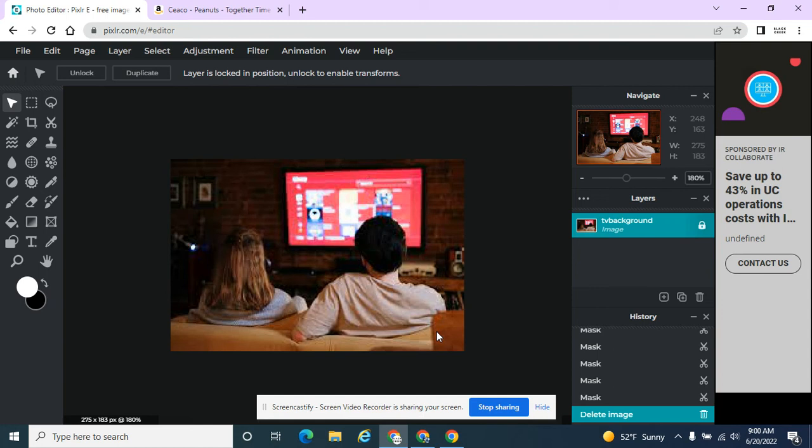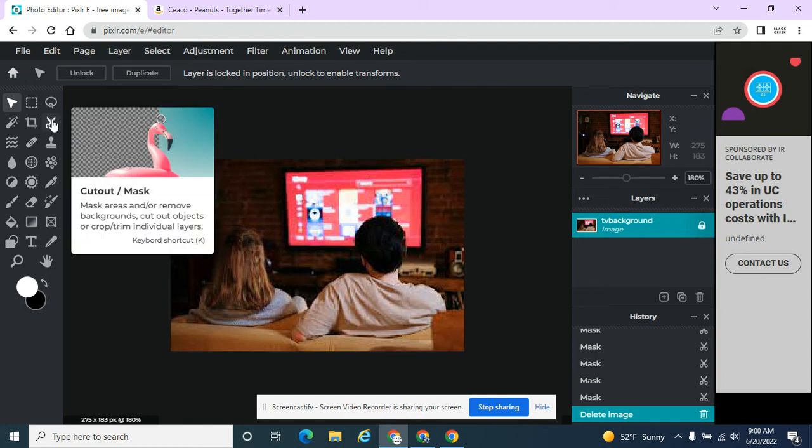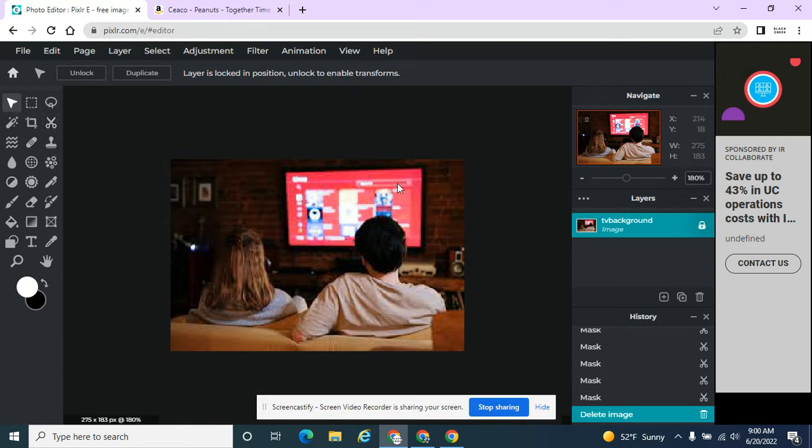Hey, so in this tutorial, I'm interested in showing you this guy right here. This is the cut tool or the mask tool. A little disclaimer about this video: I'm interested in taking this picture. They're watching something on TV, and I'd rather them watch a Peanuts Christmas movie.